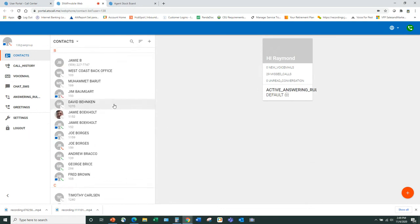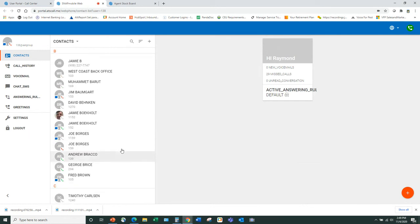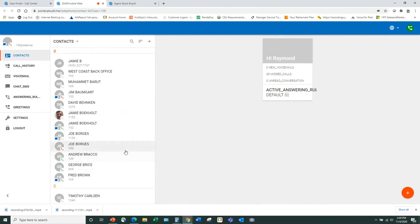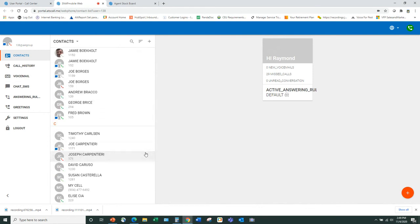Here you can see all your fellow employees and their status. For example, Jamie's available for phone and SMS so I can send him a message. Another version of Jim shows unavailable by phone but you can still message him. It's a really nice way to communicate with fellow employees.